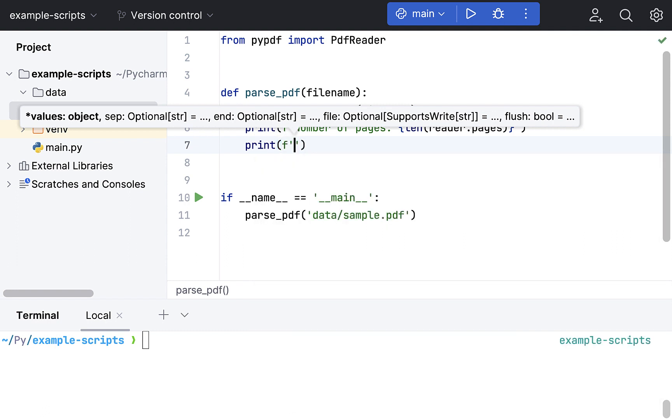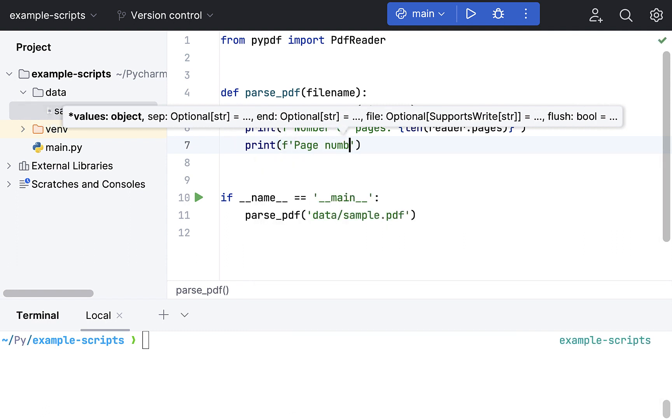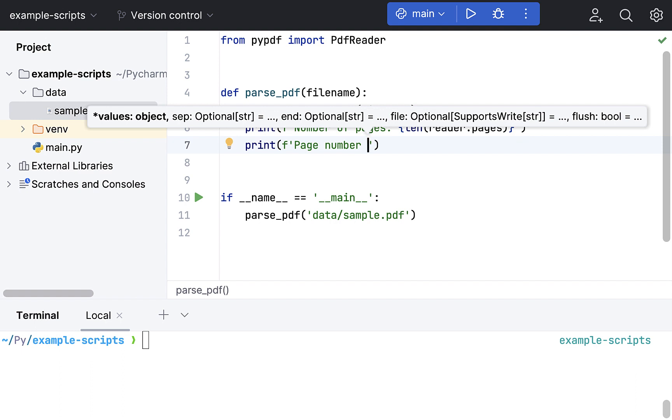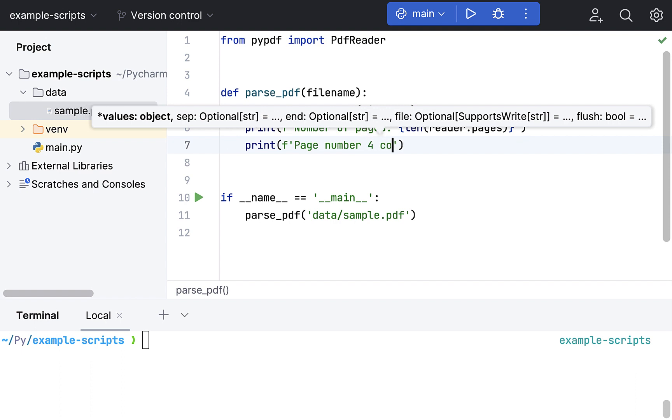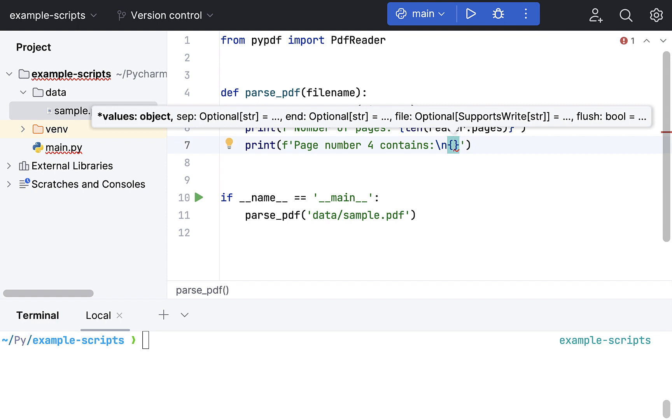For example, page number four or four contents. That's the last page. And then we just add a new line. And then we print the contents of that page.